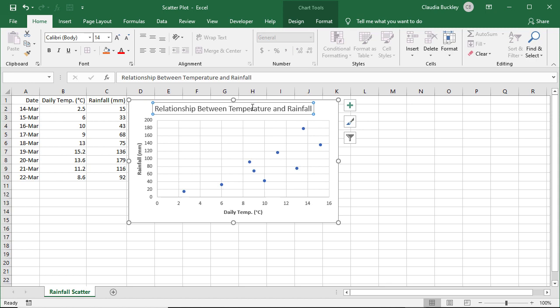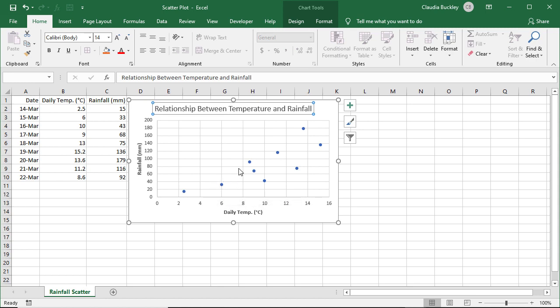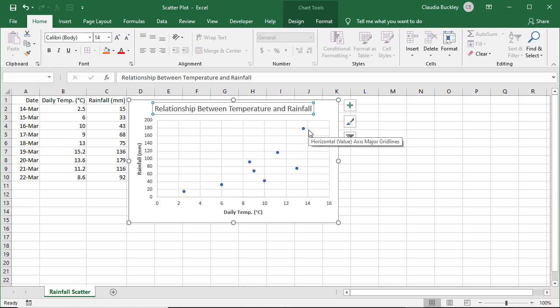So what does this chart tell us? In this case, we can see that the larger the x-axis value, that's the temperature, gets, then the larger the y-axis value tends to be. The data line tends to slope upward. So that's a positive relationship.